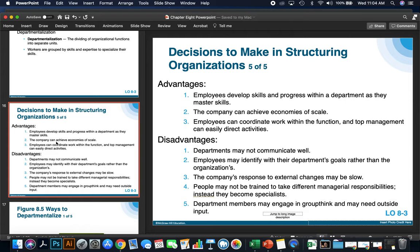However, some disadvantages also happen. Departments may not communicate well with other departments. Employees may identify with the department's goals rather than the organization's — this happens quite frequently where someone says, I'm not going to worry about that department, I just have to focus on my job. Think about a football team: you have offense, defense, and special teams. If the offense is only concerned about their job, it's not going to lead to many wins — it takes all three departments working well together.